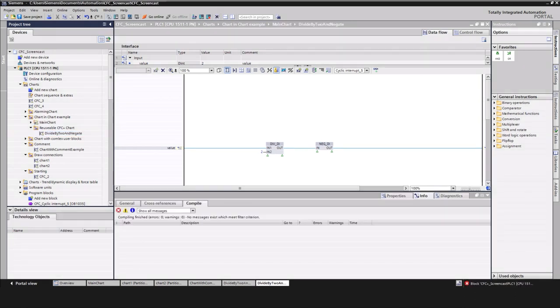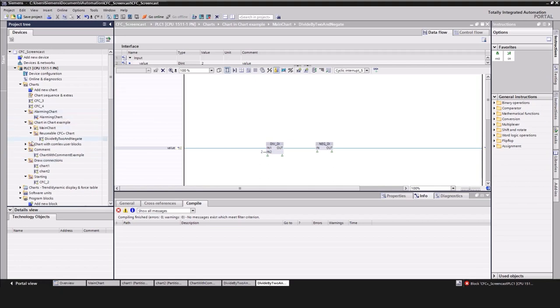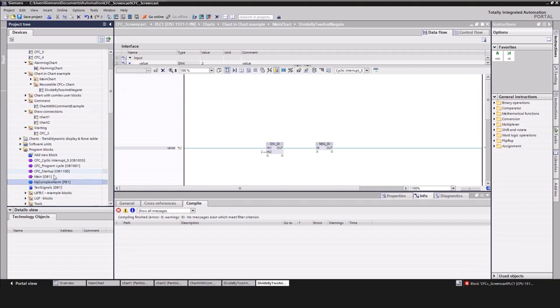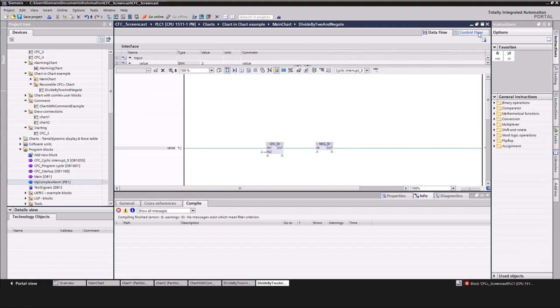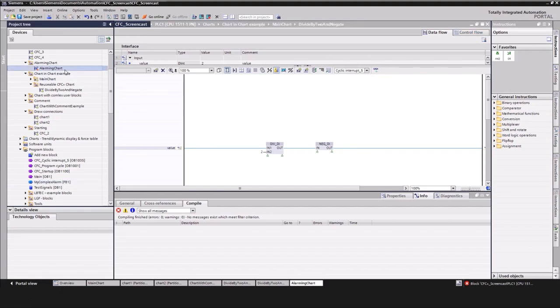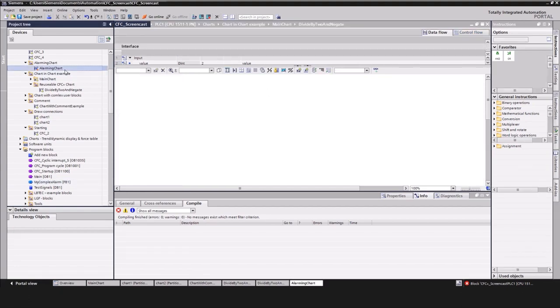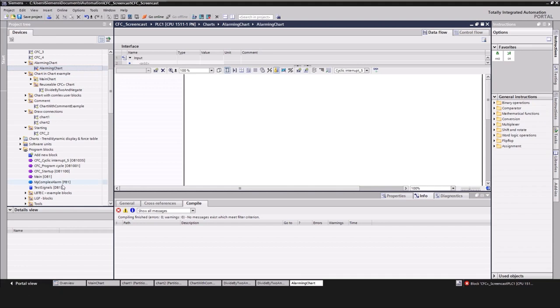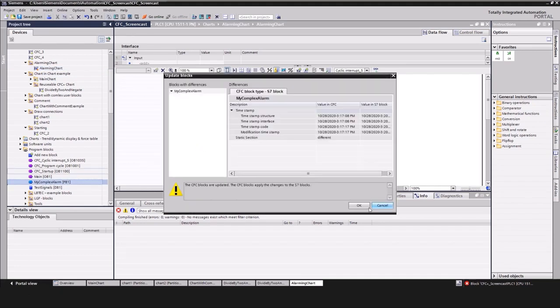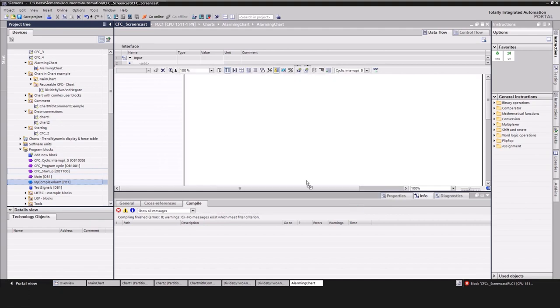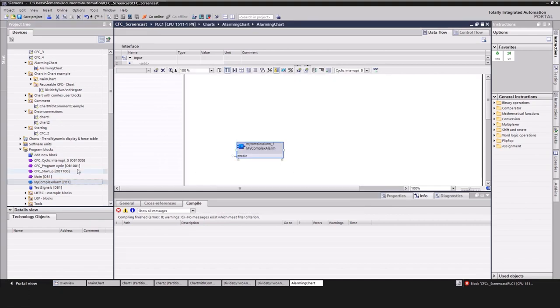I have already prepared the block, my complex alarm, that is already compiled. The function block contains an instance of the program alarm in the static memory area. Now we can drag and drop the block to the CFC chart. Finished!